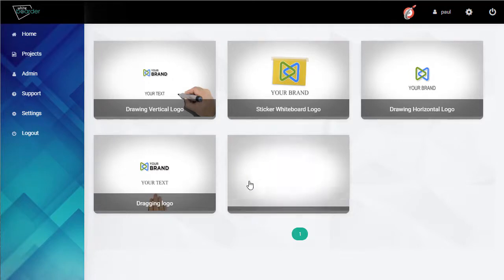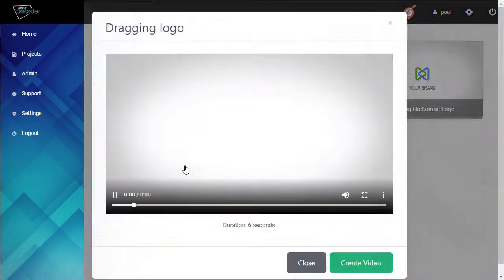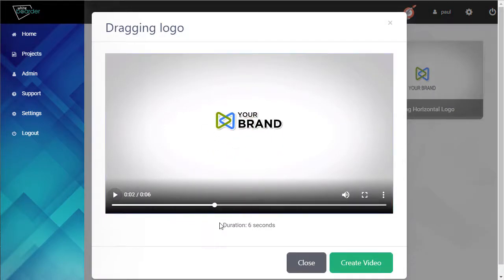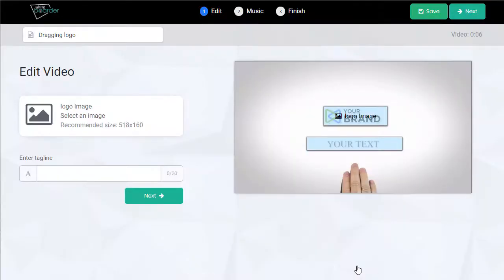If we click on one, the duration, a little bigger view. Let's create and we're in the editor.